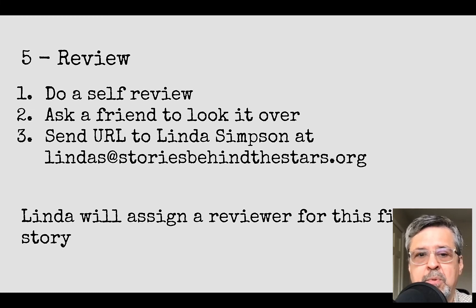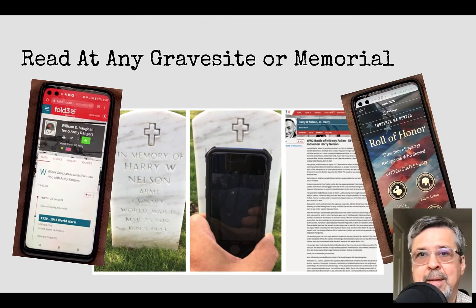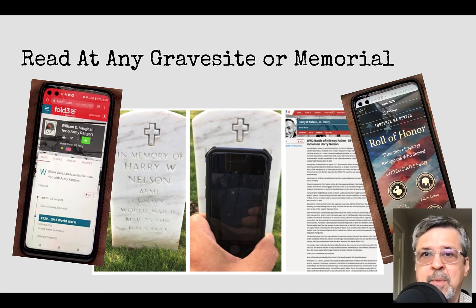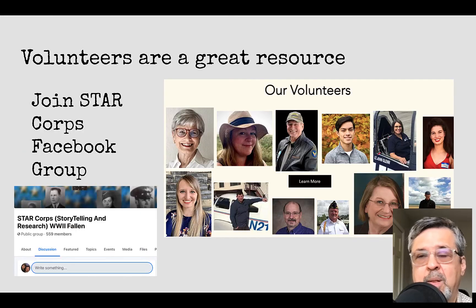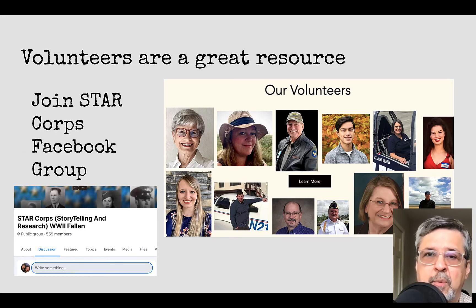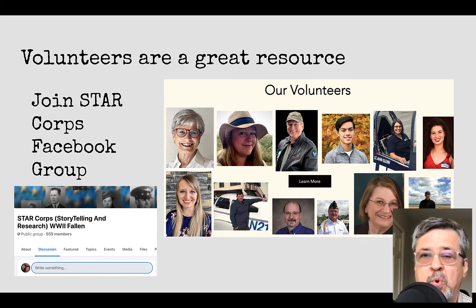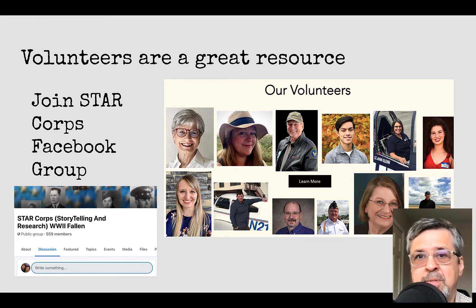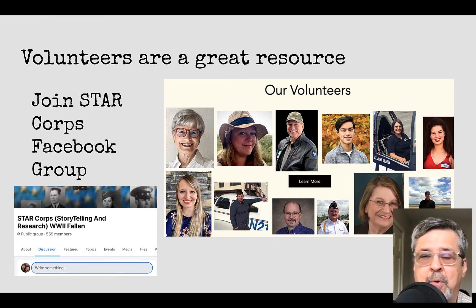Thanks to our partners with Find a Grave and Together We Serve, people will be able to go to any cemetery or memorial, put in a person's name, and read the story you wrote. Our volunteers are another great resource. If you join our Star Course Facebook group, we have close to 600 people there — you can ask questions and often get an answer back within an hour.